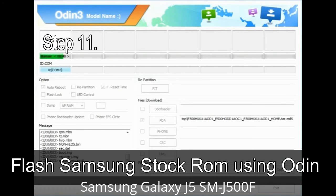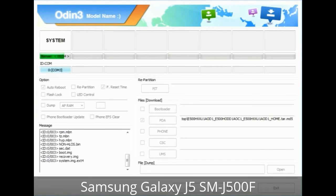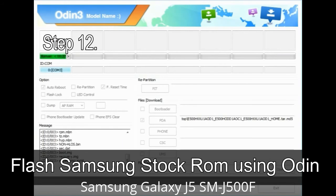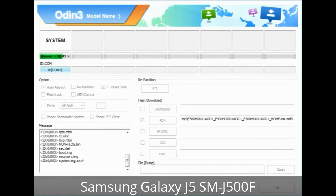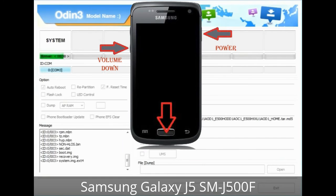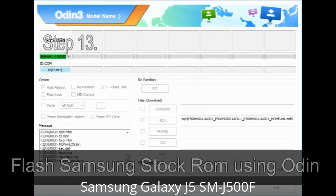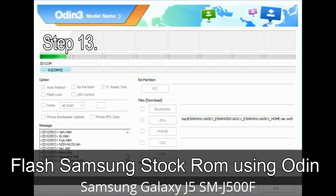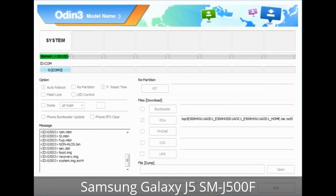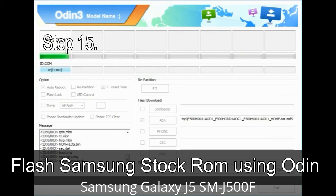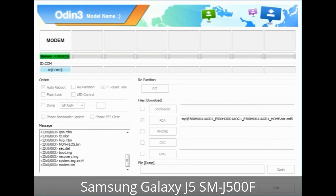Step 11: Once you see the green PASS message, remove the USB cable from the device. Your device will restart automatically. Step 12: Your Samsung device will now be stuck at the boot loop. You have to boot into stock recovery mode. To enter stock recovery mode, press and hold the volume up key, home key, and power key. When the phone vibrates, leave the power key but keep holding the volume up and home keys — you will boot into recovery mode. Step 13: In recovery mode, wipe data / factory reset. Step 14: Once cache data is cleared, select 'Restart phone now' from the recovery menu. Step 15: Your Samsung device will restart without any issue with the stock ROM you have downloaded.